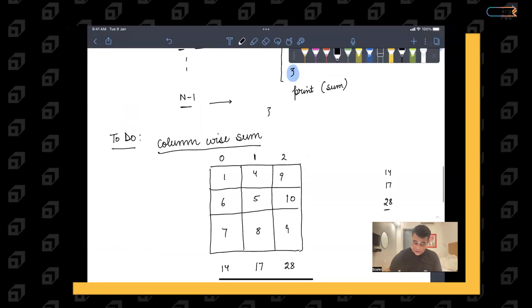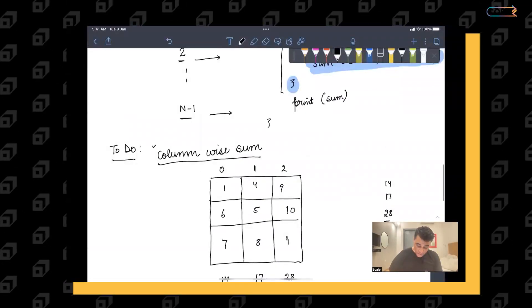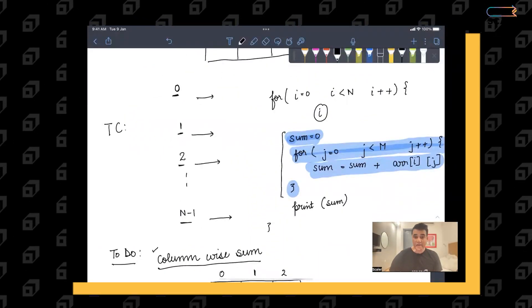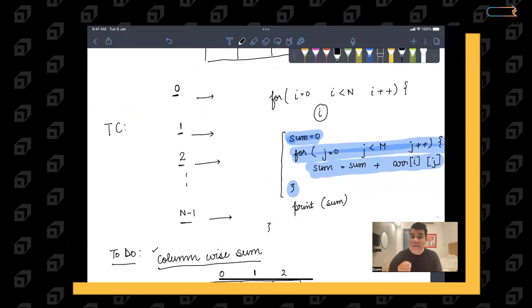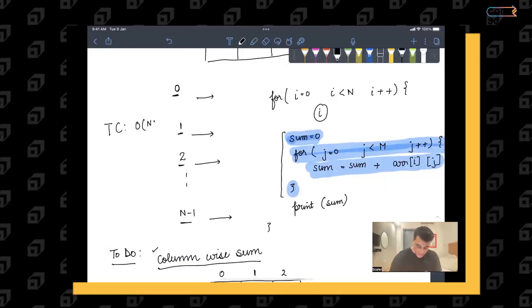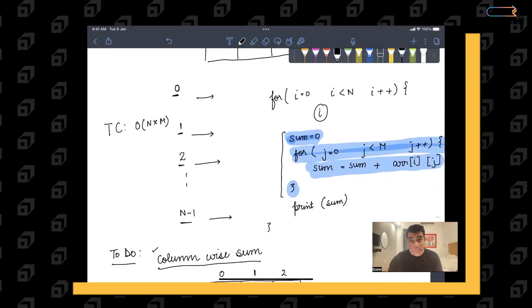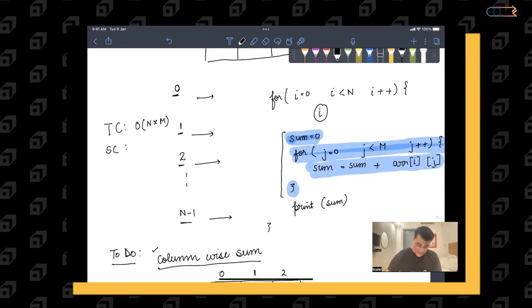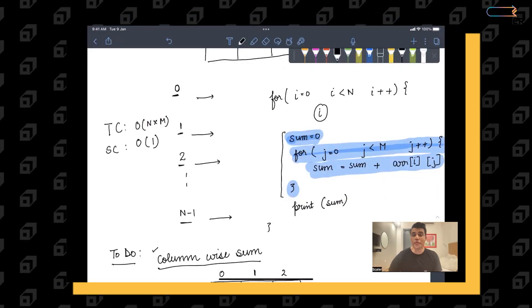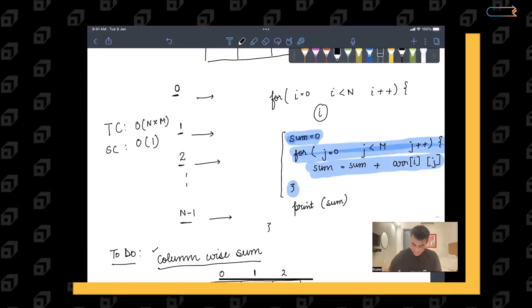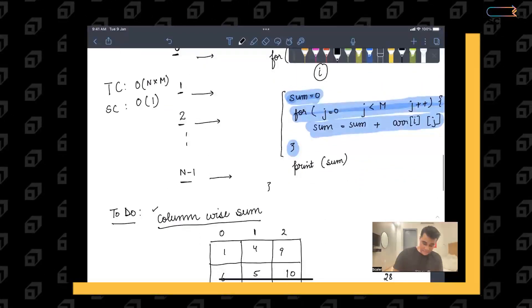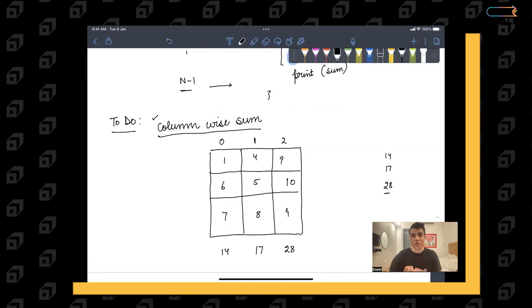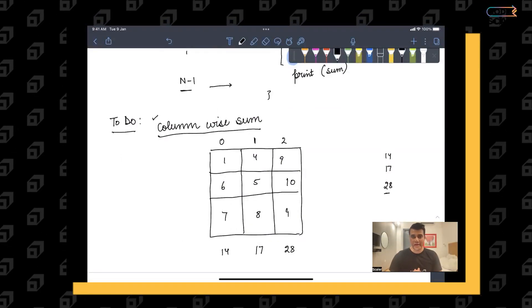For time and space complexity of both row-wise and column-wise sum: in both cases you traverse each and every element of the 2D array, and there are n×m elements, so time complexity is O(n×m). Space complexity is O(1) because we haven't used an extra array — only a constant number of variables. You should solve column-wise sum using the same time and space complexity. I hope you've understood everything in this introductory video on 2D arrays.